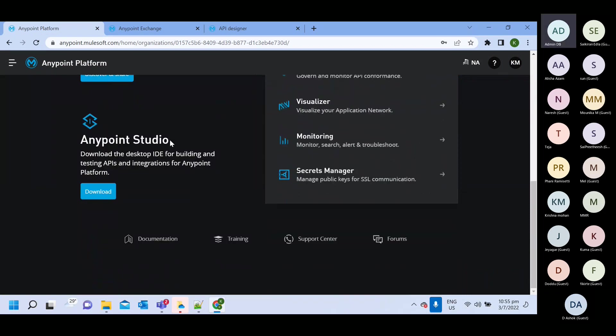Then any point studio. If you want to download any point studio software, so you can click on this download option.